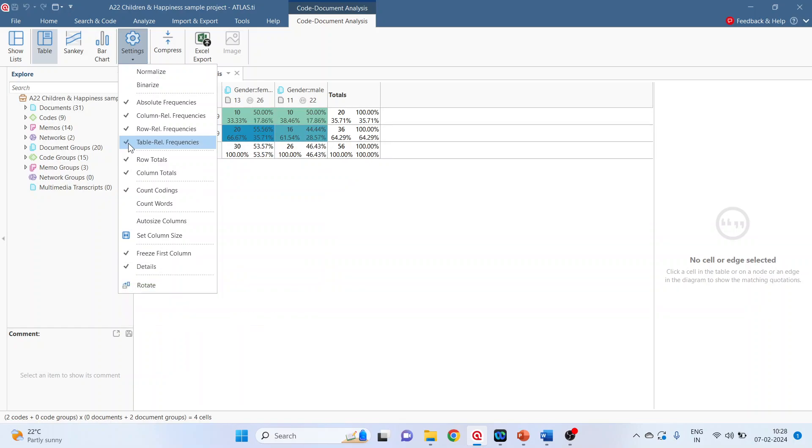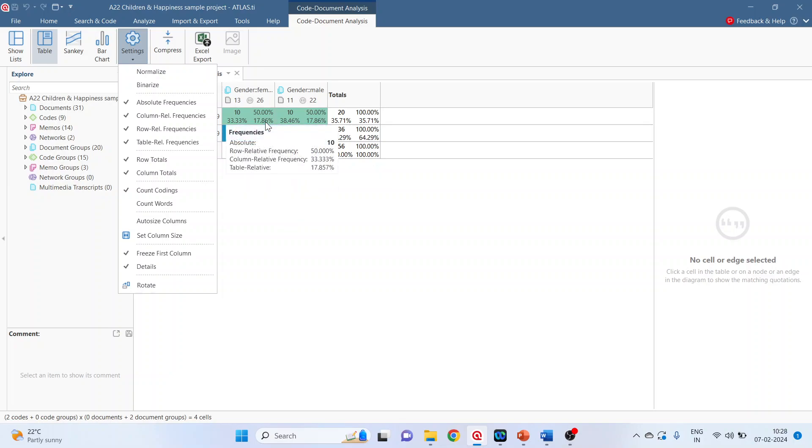Now mark the table relative frequency. So 10 divided by 56 is 17.86.